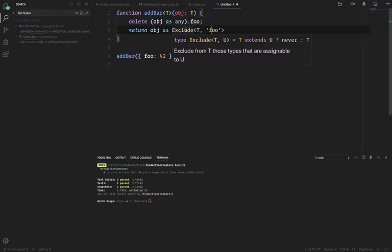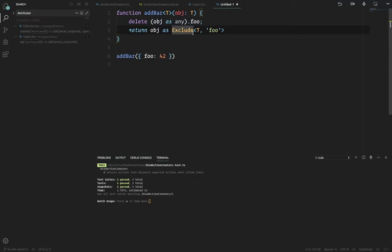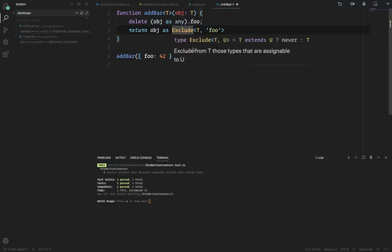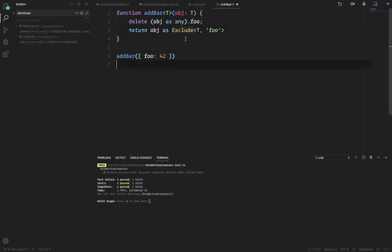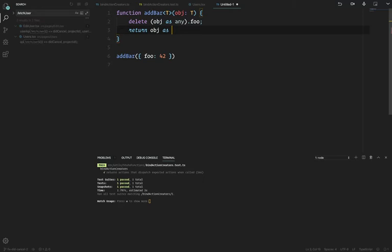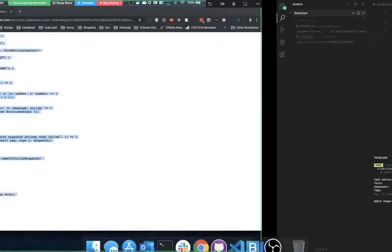I've clearly done the Exclude syntax wrong. Let's look it up — the TypeScript handbook has really good documentation. Let me look up the Exclude type.